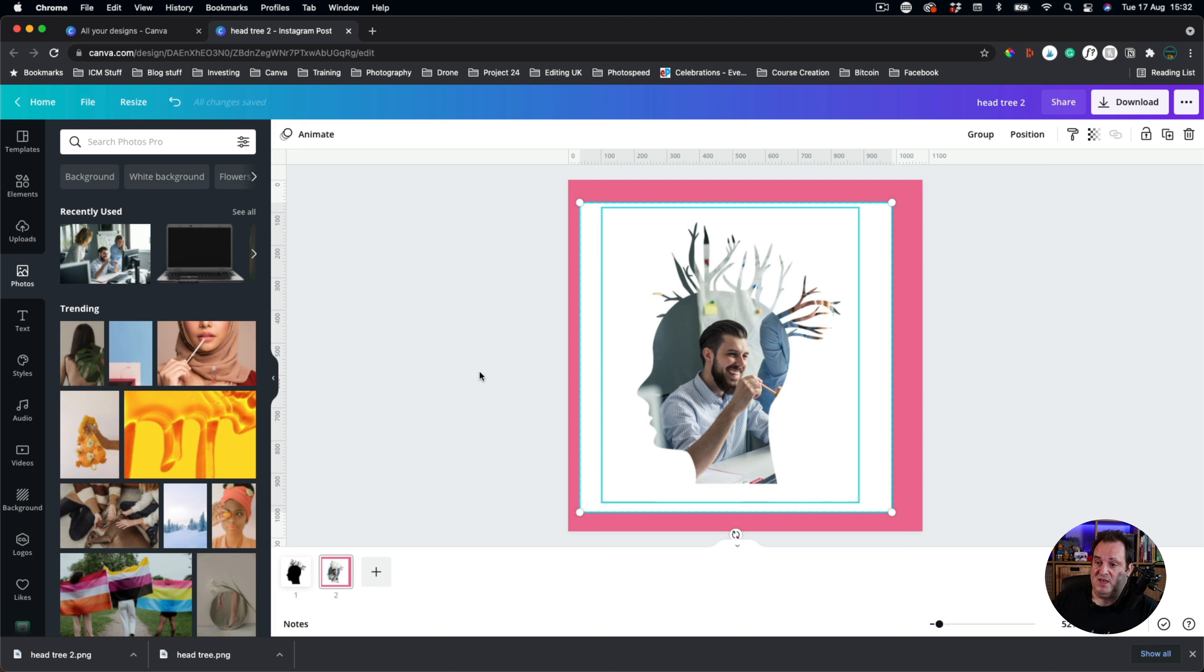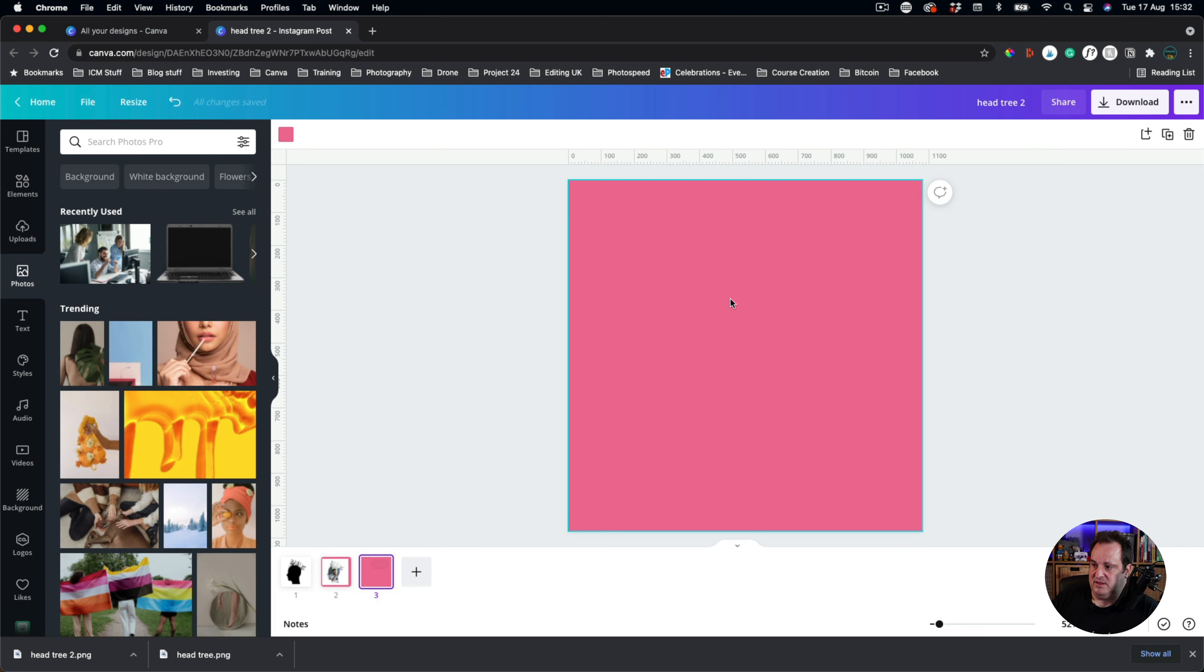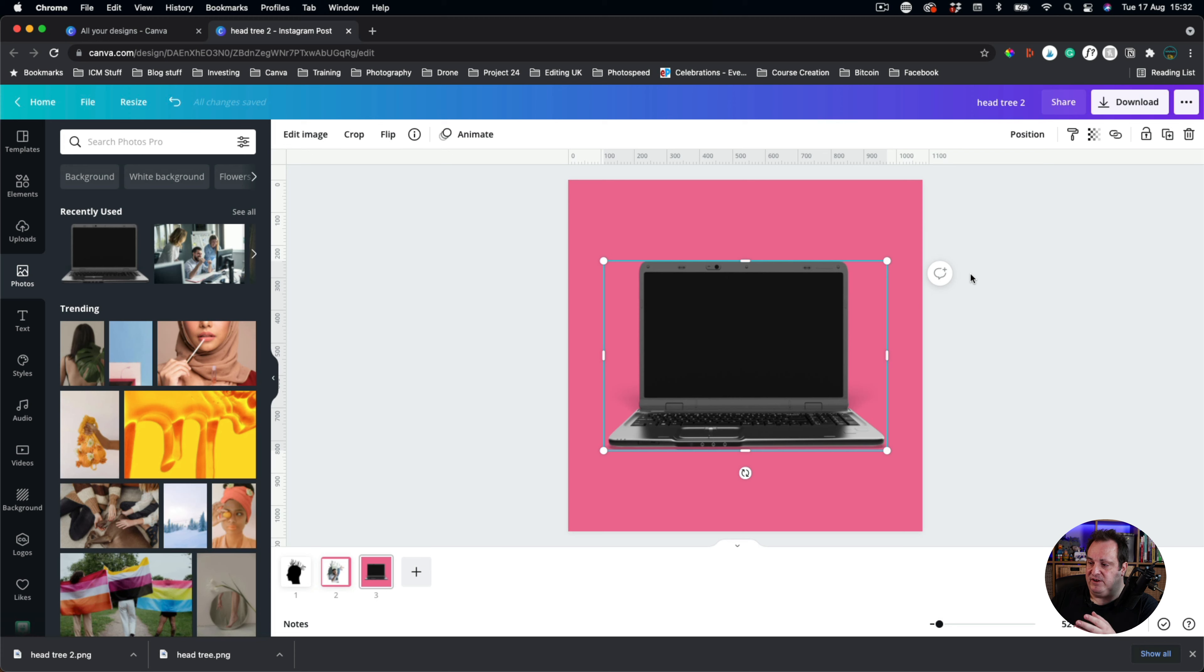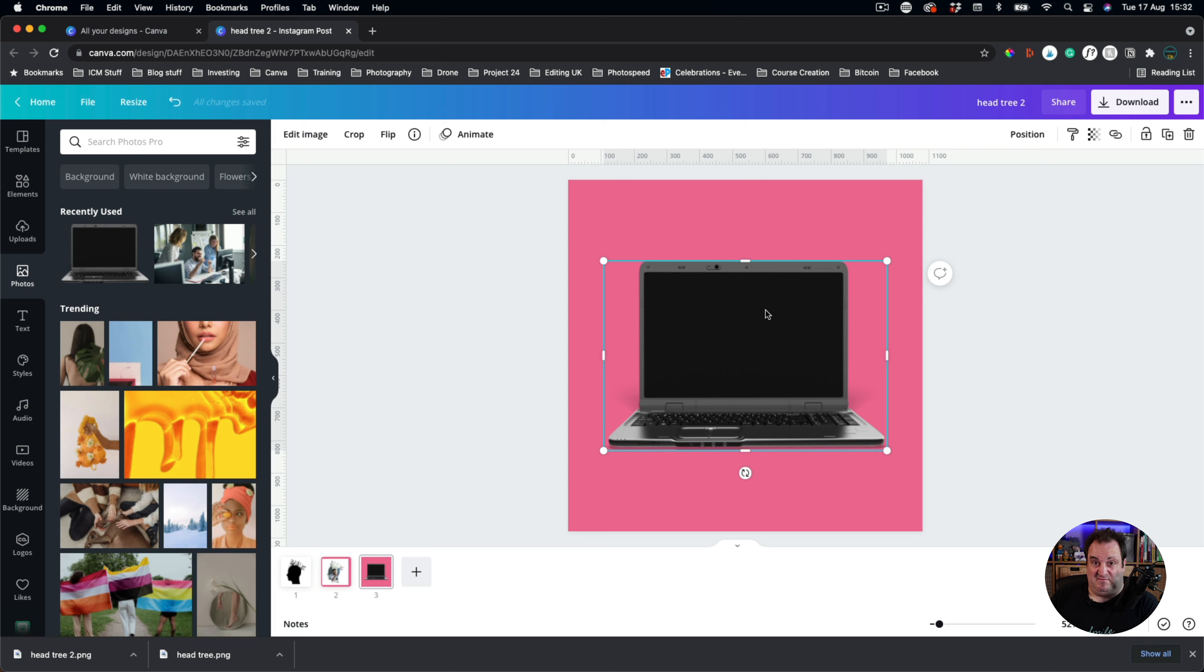You can do this with other things like other elements as well. So let's say I'm going to create another background here. Let's say we want this laptop. Now this one, this is where, so you're not going to want the pink in the background. If you're going to do this with an element, you're not going to want the pink in the background.